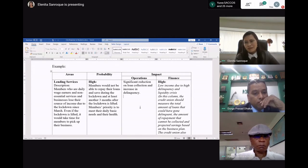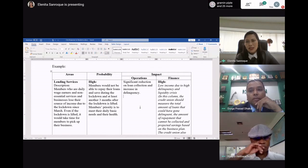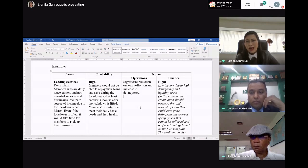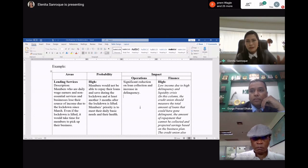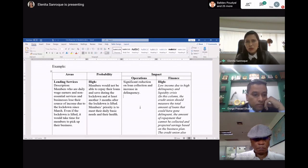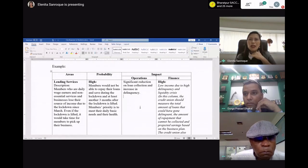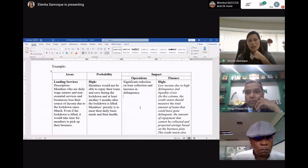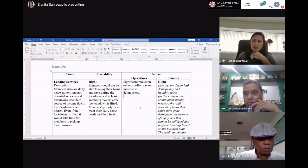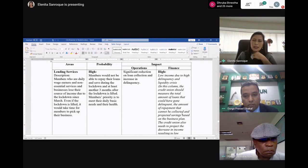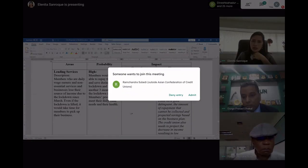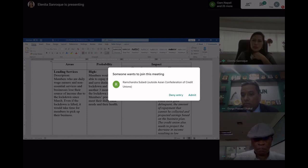Members' priority is to meet their daily basic needs and their health. The impact on operations is that there will be a significant reduction in loan collection and increase in delinquency. This is the most important impact to your finances — you will have low income due to high delinquency and liquidity risk. You need to identify now who are those members whose loans have been affected because of the lockdown, look at the total amount of loans gone bad, and this is only one area of risk. The business solution shared with Durga will help you go through the process.